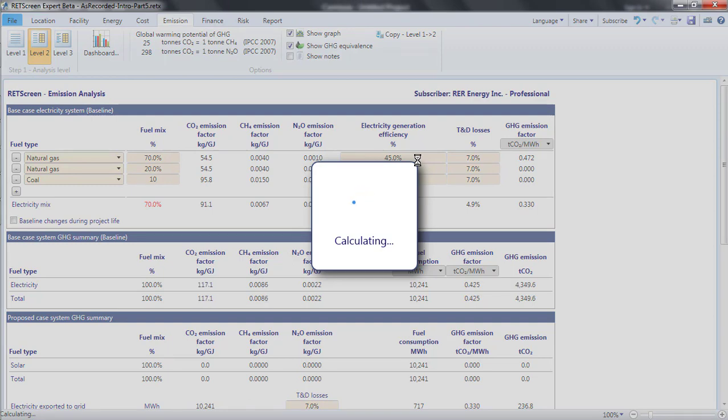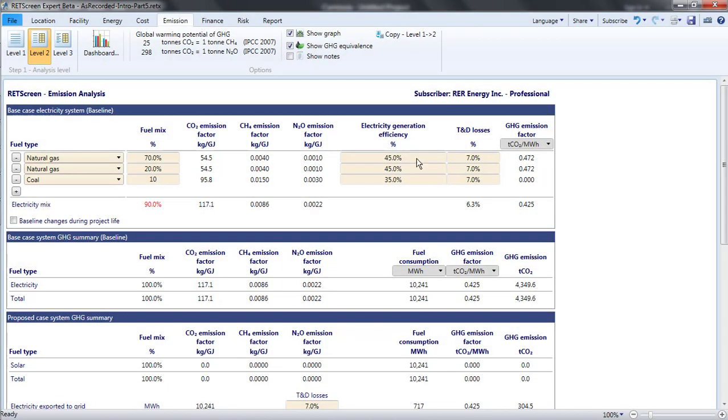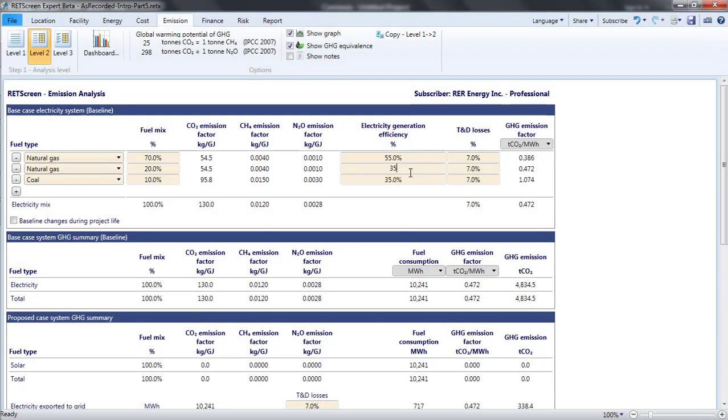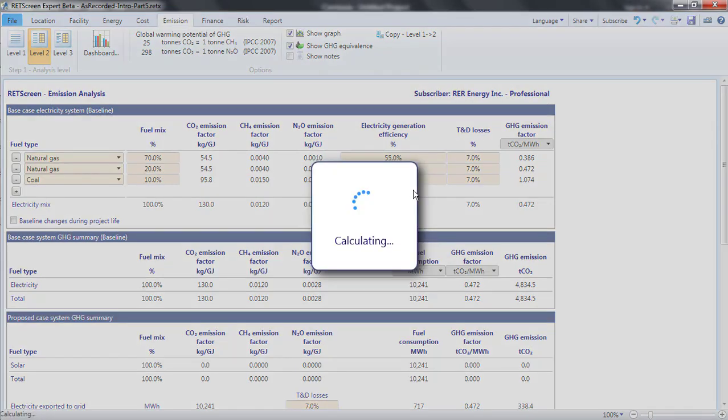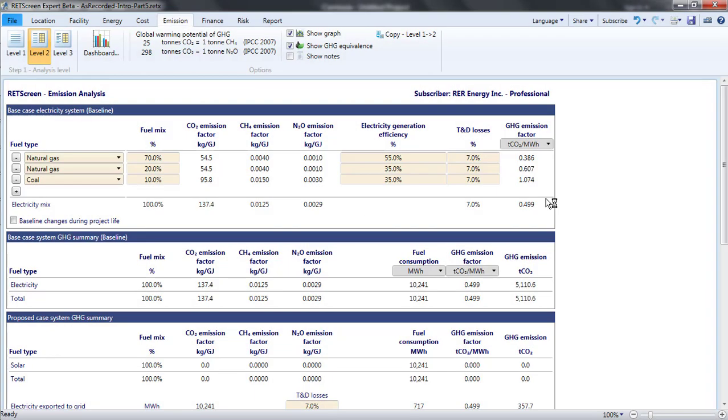I'd then change the generation efficiencies for natural gas from the default value of 45% to 55% for combined cycle and 35% for open cycle. Based on this description, RETScreen calculates an emission factor of 499 kg of CO2 equivalent per MWh.